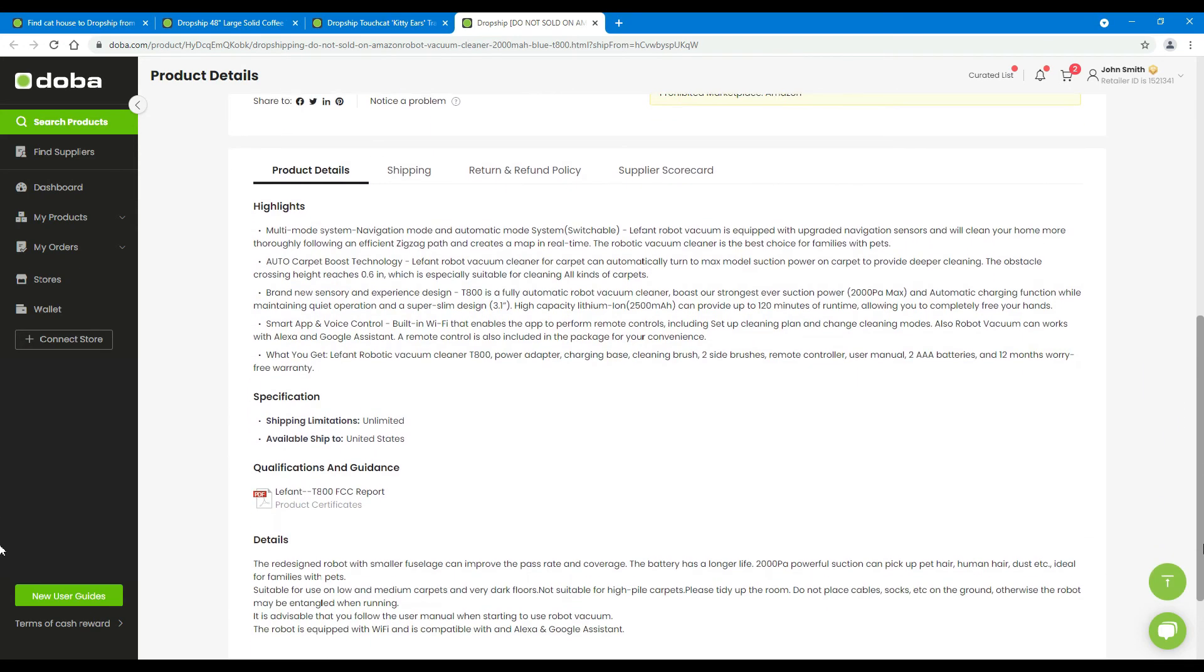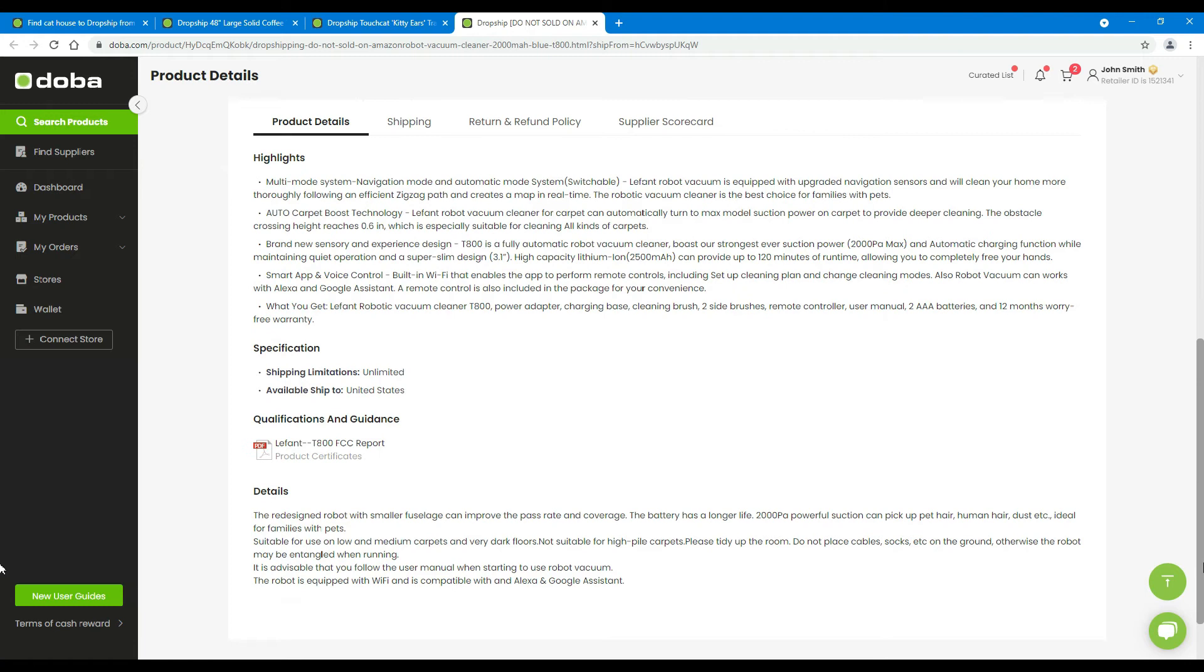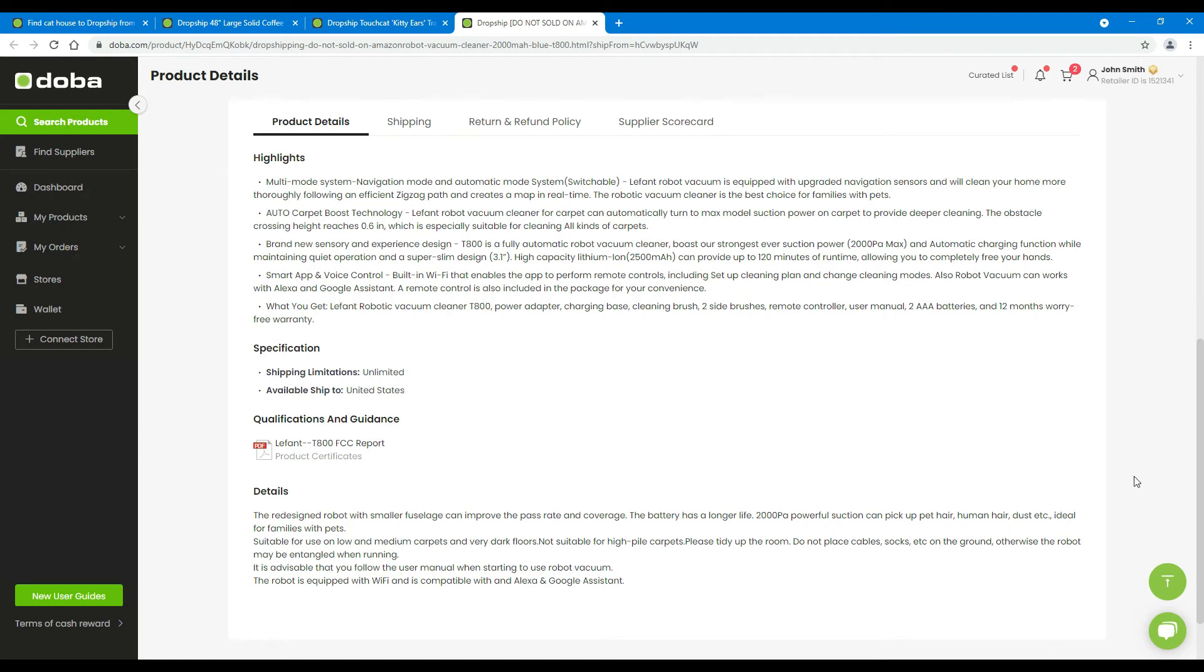On the second half of this page, you will find these four sections: product details, shipping, return and refund policy, and supplier scorecard.